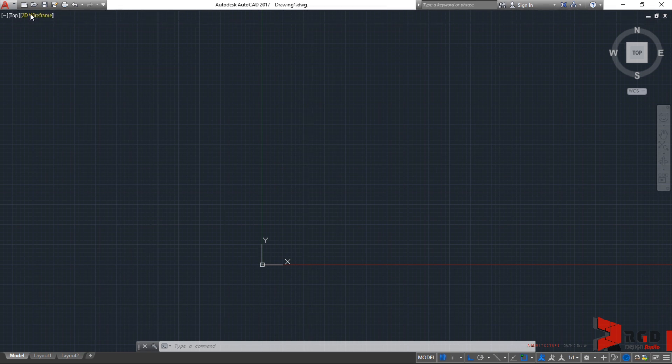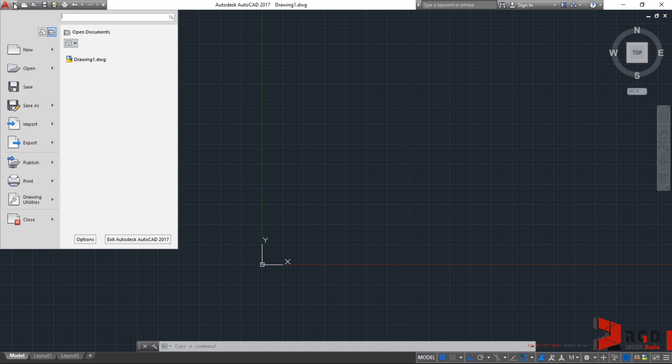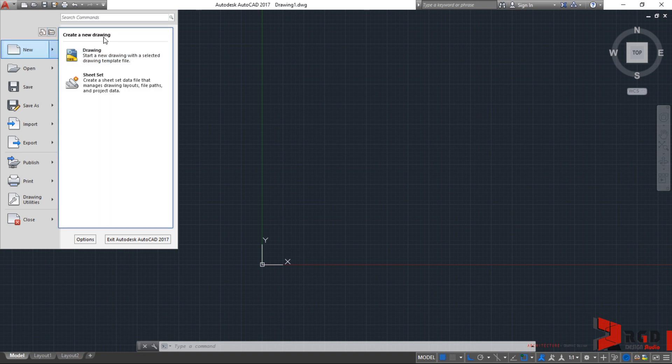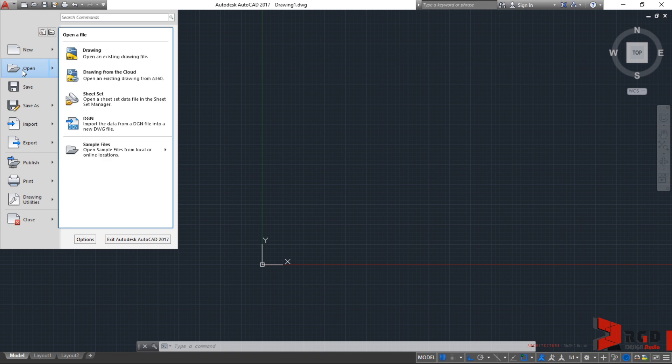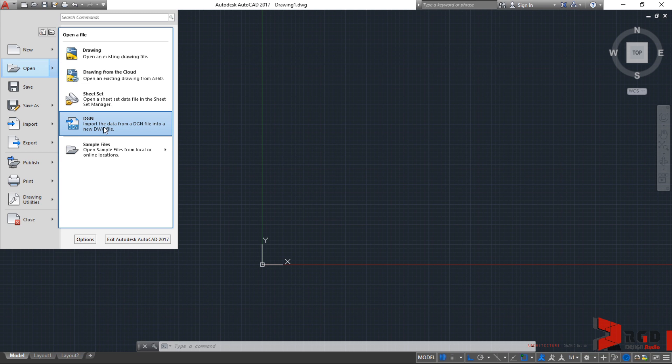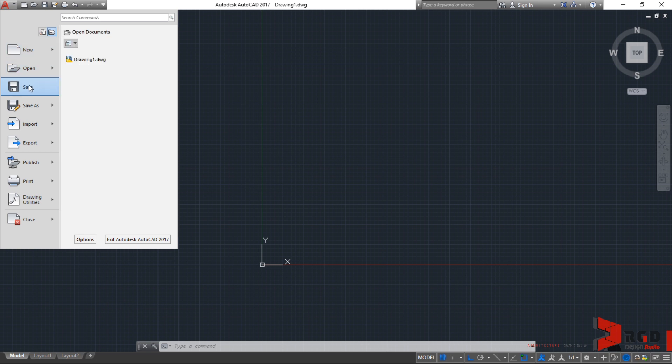Now at the left corner, we have the application button. And once again, if you click that, it will open the application menu where you can create new drawings, open existing drawing files from Autodesk.dwg or from other programs. And of course, you can always become a superhero by performing CTRL-S to quick save.